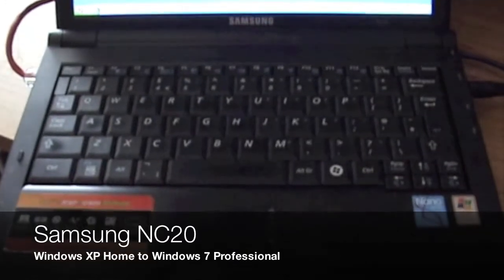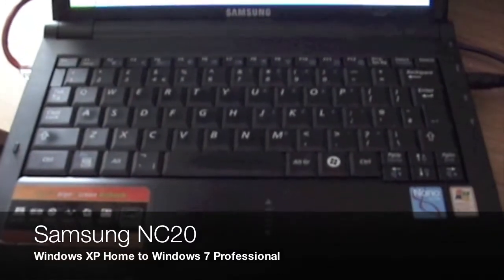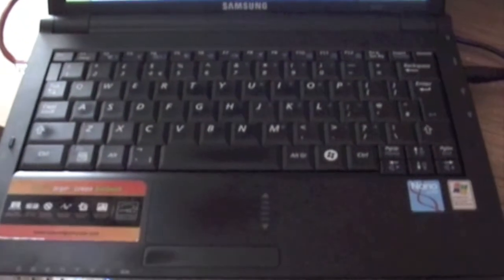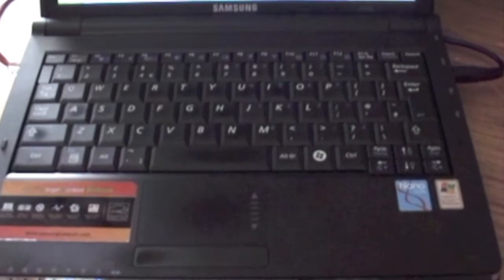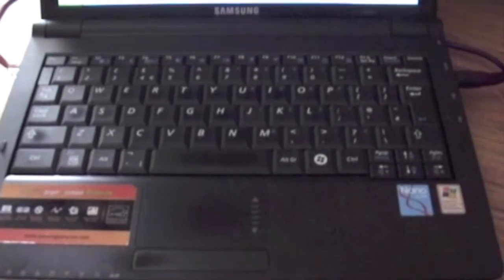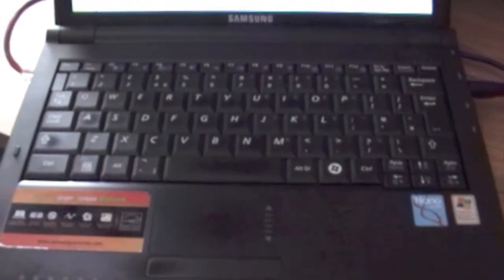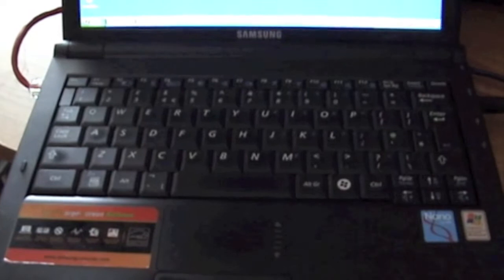I've been using this Samsung NC20 laptop for probably the best part of a year or so now. I've decided on a bit of a whim really, more than anything else, to try putting Windows 7 onto it since it's fully released.